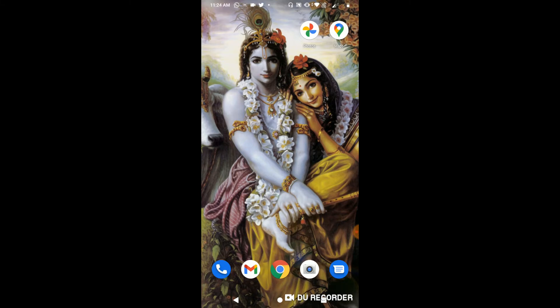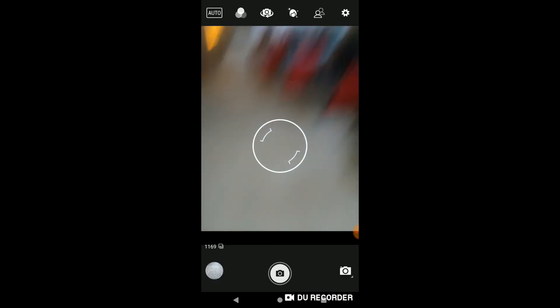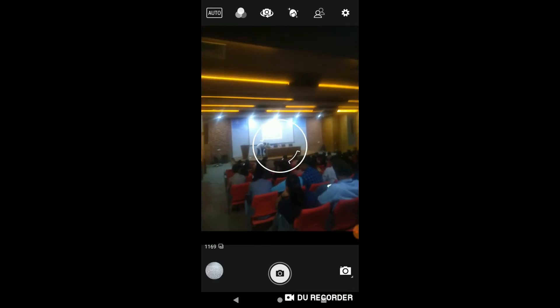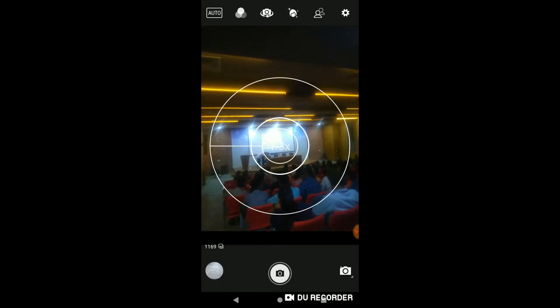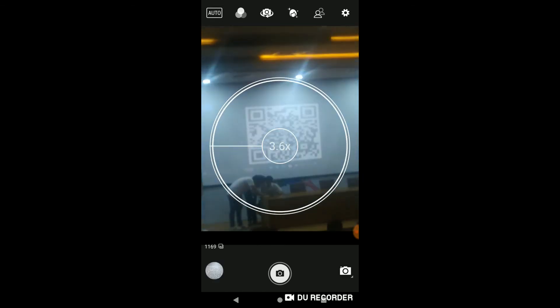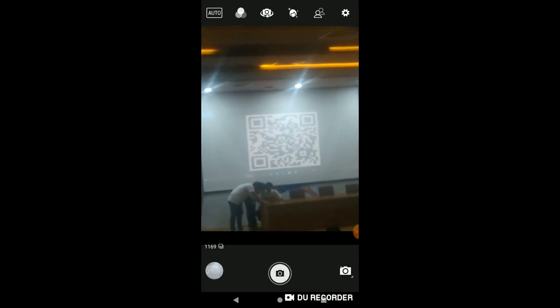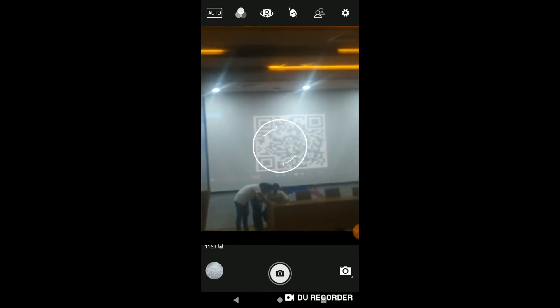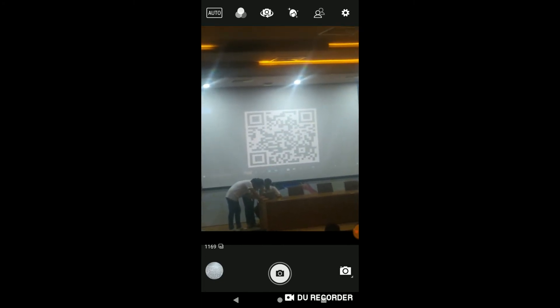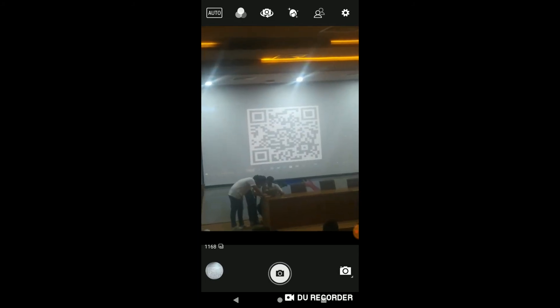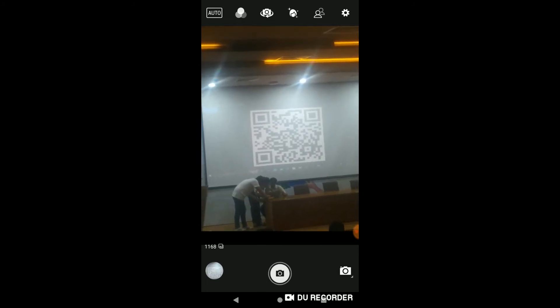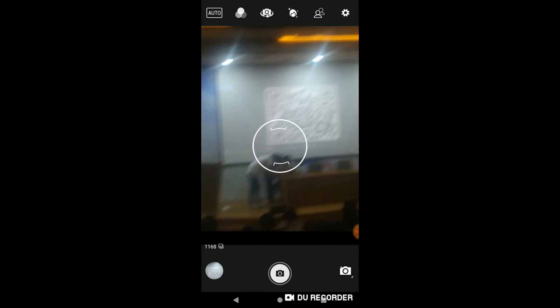Here, I will first click a photo. I am showing you the live photo — there is a QR code available there and I am just clicking a photo of it. I have now clicked it.